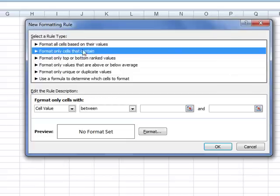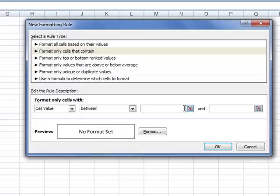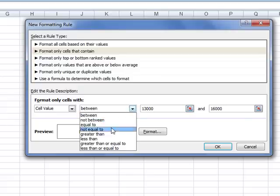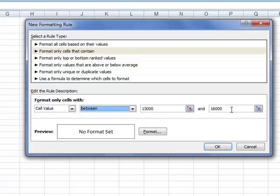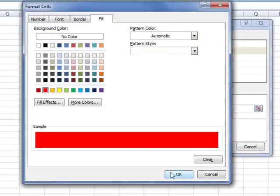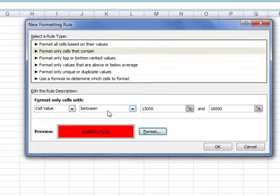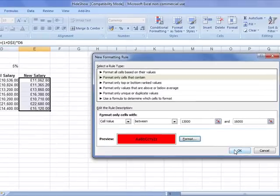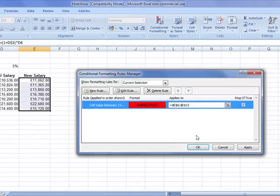The easiest option is 'Format only cells that contain', selected in the rule type. Then we can dial up our rule — let's say that the cell value has to be between 13,000 and 16,000. So if a cell contains a value between those numbers, we change the formatting. We'll just put a fill colour of red and click OK. So if the cell value is between 13,000 and 16,000, give a red fill. Click OK — there's the rule in the list. There are two cells that contain values in that range.